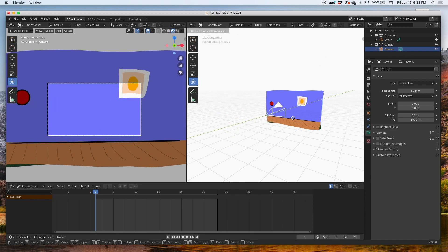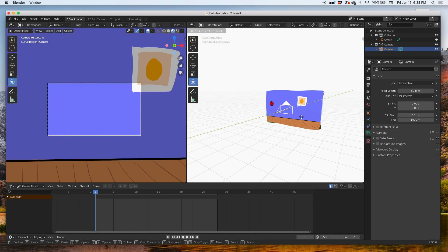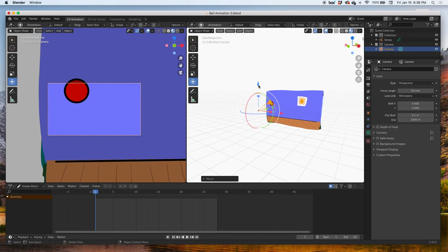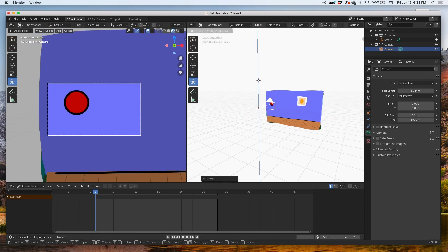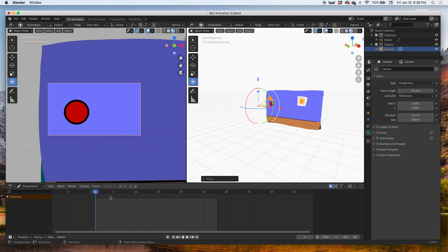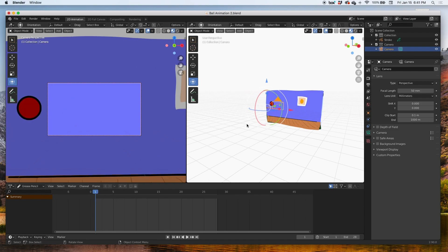You can select the camera in the outliner as well. And then you'll notice that there's no keyframes. So at the beginning I'm gonna select my transform tool. At the very beginning at frame one, what I'd like to do is push the camera forward to zoom in.